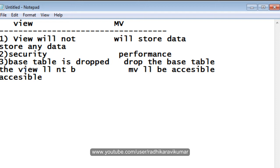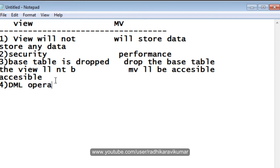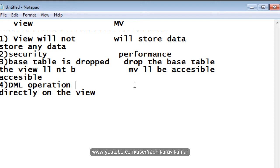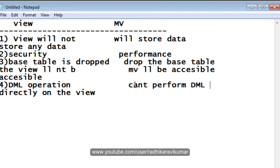When the base table is dropped, the view will not be accessible, whereas in the materialized view, when you drop the base table, the materialized view will be accessible. The fourth point is we can perform DML operations directly on the views, whereas in materialized view, we cannot perform the DML operations.